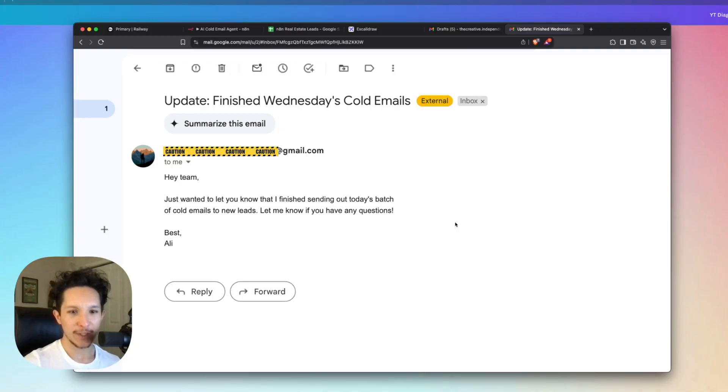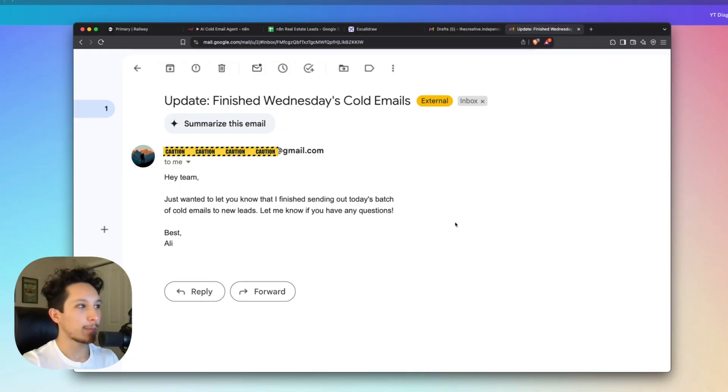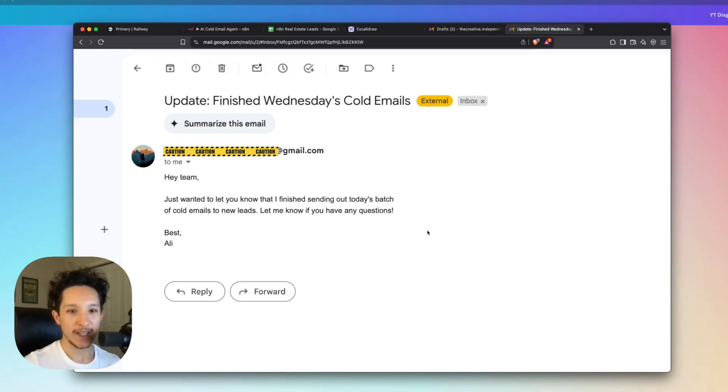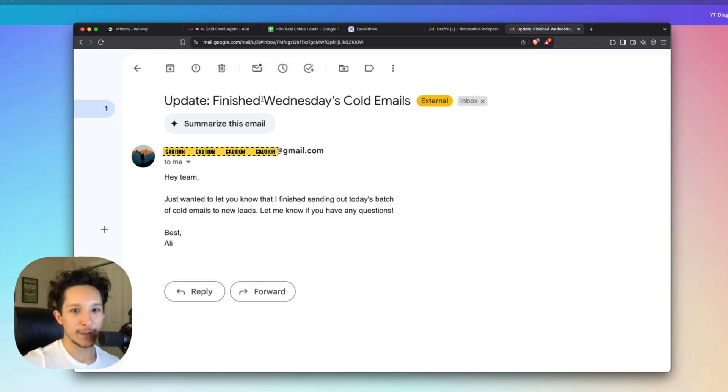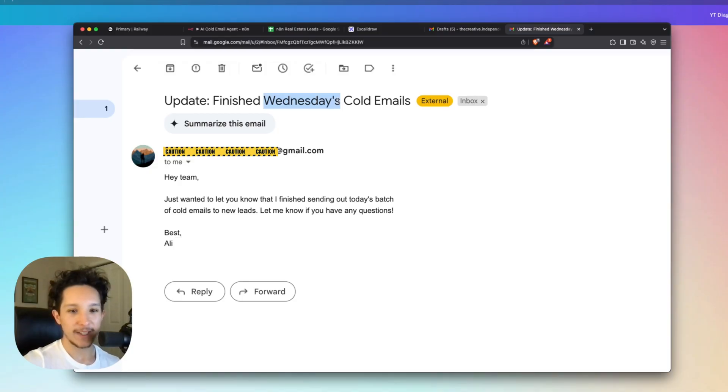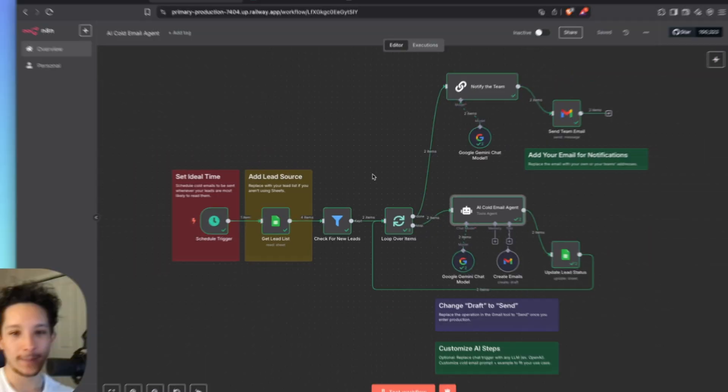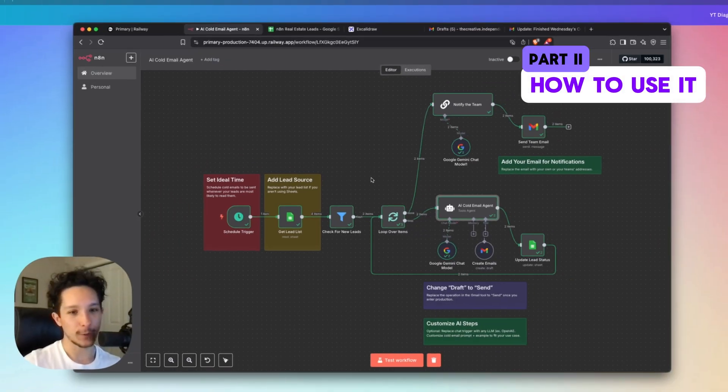Now second, because the agent actually went through all of our new leads and finished today's cold email list, it actually sent me a personal email to update me just so that I can keep a personal eye on everything this agent does. Now this is a simple email and I also have it set here to categorize by the day. Today is Wednesday, just so you guys know. But as you can see, this workflow is very simple, but it's extremely powerful.